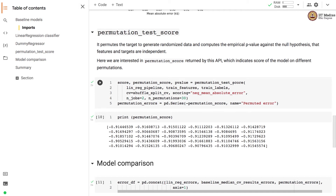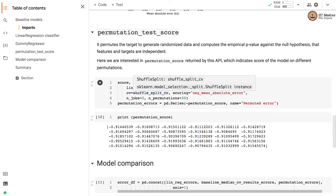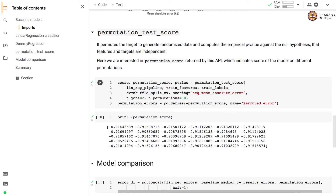The permutation_test_score function takes the estimator, training feature matrix, training labels, cross-validation strategy, scoring metric, and number of permutations as arguments. Here we have set the number of permutations to 30.